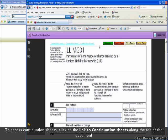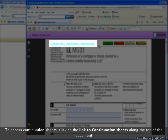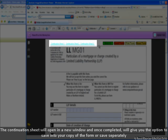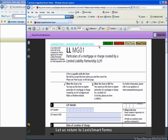On all relevant forms we have integrated continuation sheets into the forms themselves to help you work faster. You can access continuation sheets by clicking on the links to continuation sheets along the top of the document. The continuation sheets will open in a new window, and once completed, it will give you the option to save into your copy of the form, or you will have the option to save your continuation sheet separately. Let us return to Lexis Smart Forms.